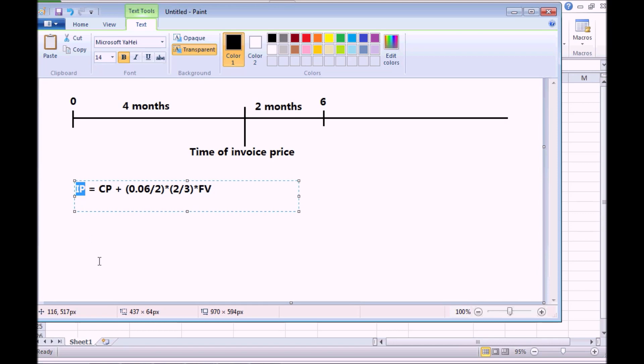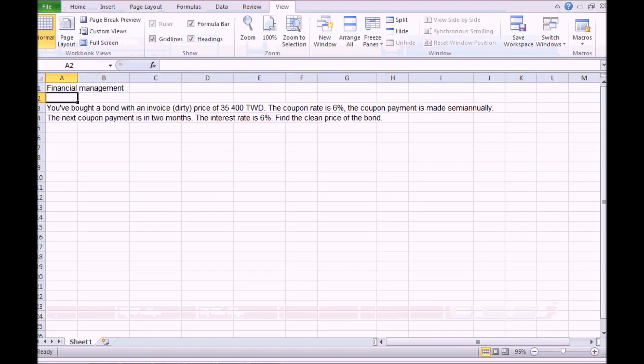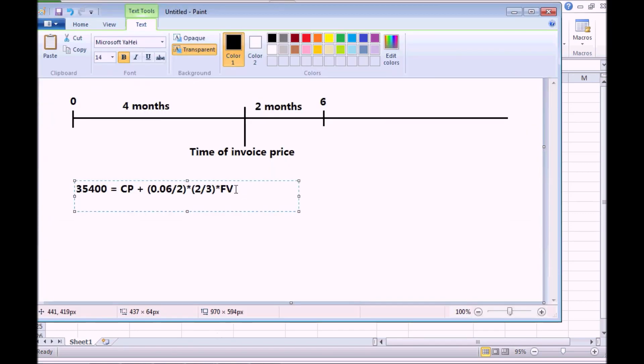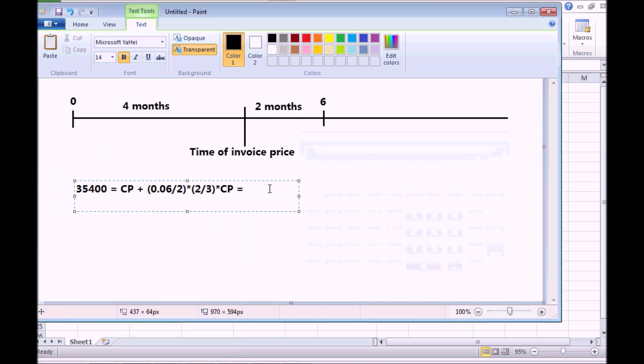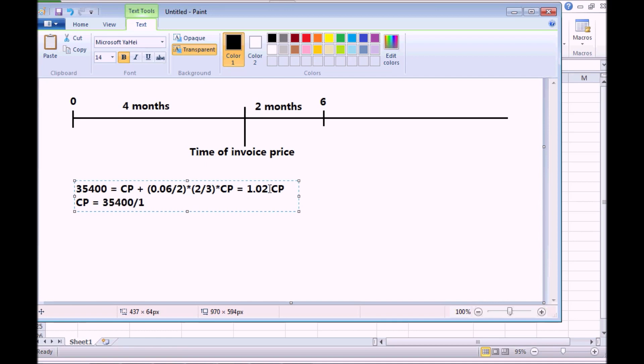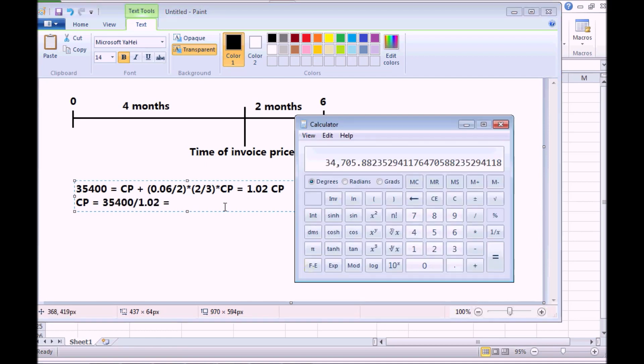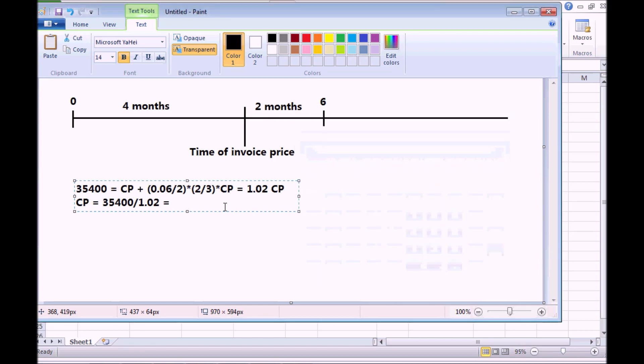We have the invoice price which was $35,400. And if the coupon rate is equal to the interest rate, then the face value is equal to the clean price. So we have only one variable in this equation. In that case it is equal to 1.02 times the clean price. The clean price is then equal to $35,400 divided by 1.02. That's $34,705.88.